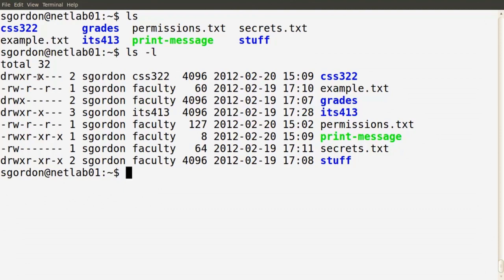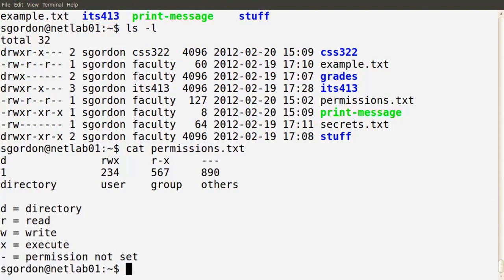Looking at the first column, I've summarized the permissions in a permissions file. There are ten characters. The first character indicates whether this is a file or a directory — if the d is present, it's a directory; if you see a dash, it means it's a file. In this set of eight items there are four directories and four files. The terminal also gives color-coded output: blue for directories, though that's not always the case.